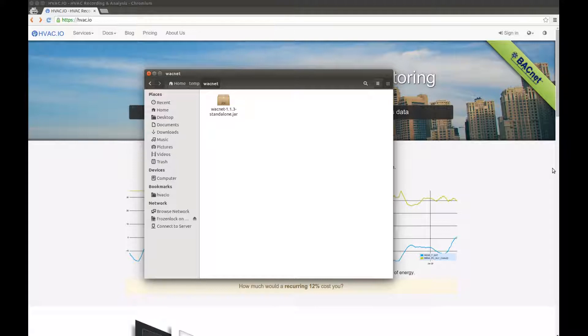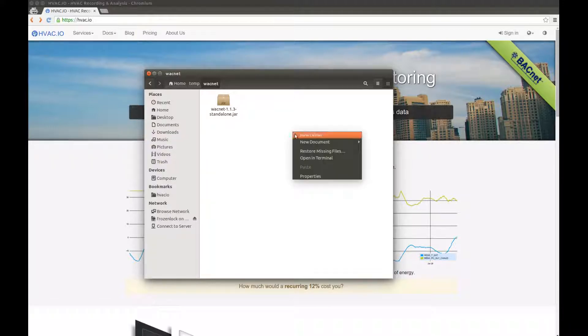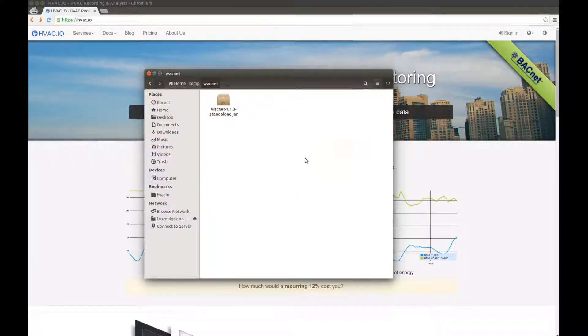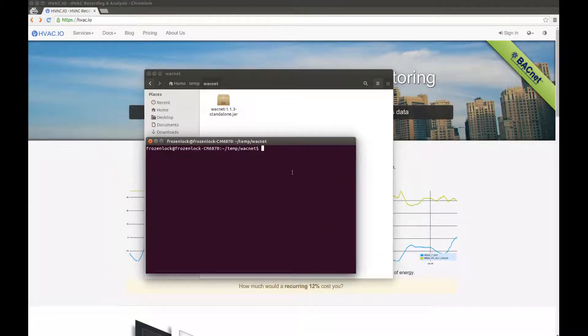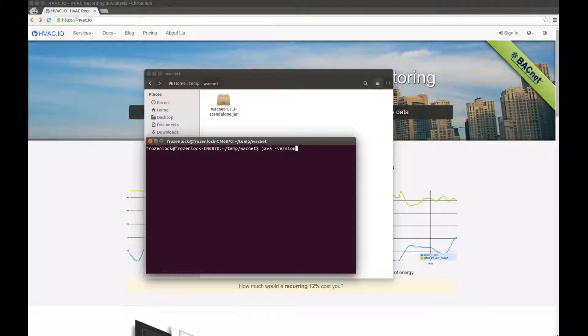What you do need, however, is to have Java installed on your machine. So here I will open the terminal and check if Java is indeed installed, which is java-version. It's the same command on Windows, by the way.